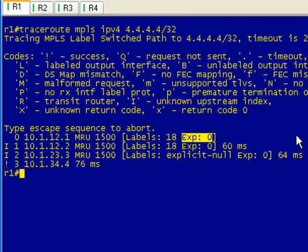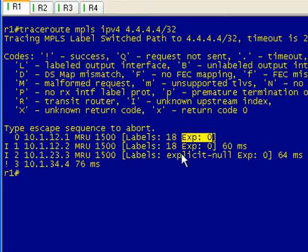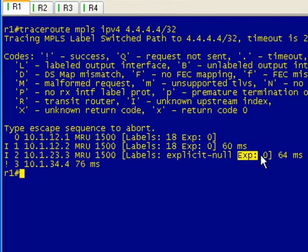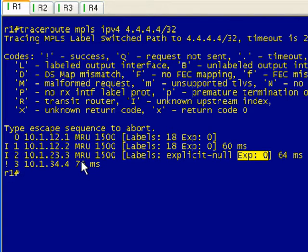Well, one of the things with MPLS is you can set these experimental bits, and the experimental bits are for your quality of service. The problem with PHP is that your packet's flying through the network, gets to the next to last hop router, and it pops that tag. So not only do we lose the label, but we also lose the experimental bits. So that packet gets to the last hop router as an unlabeled packet and it doesn't have a mechanism for retaining those experimental bits.